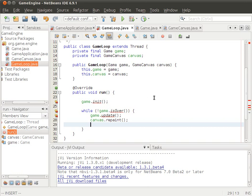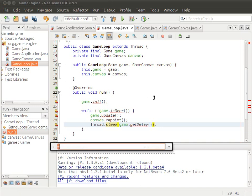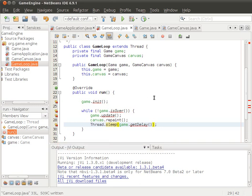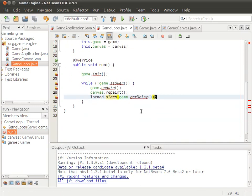Before it can go to sleep, it sleeps with the delay amount specified in the game.